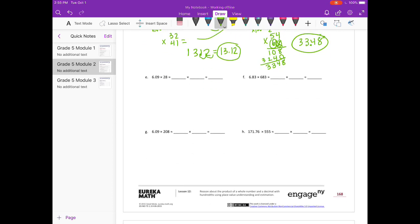Part E: 6 and 9 hundredths times 28. I'll round 6 and 9 hundredths to 6, and 28 to 30. So 6 times 30 is 180 — that's our estimate. Multiplying by 100 gives 609 times 28. Starting with the 8: 8 times 9 is 72. 8 times 0 is 0, plus 7 is 7. 8 times 6 is 48.